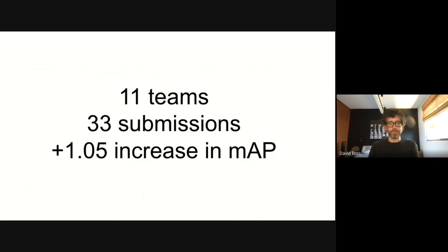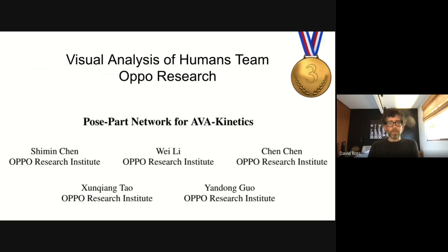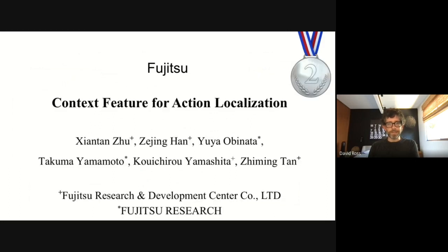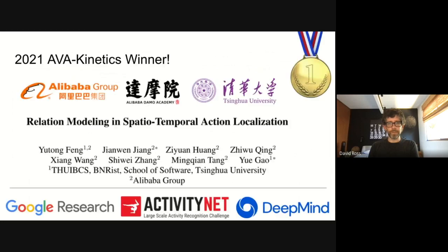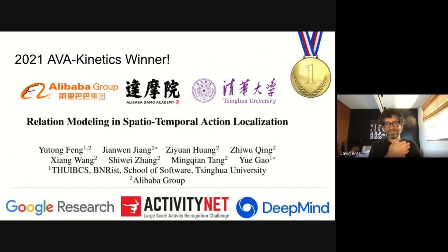This year we had 11 teams participating, making a total of 33 submissions and improving over last year's winner by about one point of mean average precision. In third place, we have the Visual Analysis of Humans team from OPPO Research. In second place, we have the team from Fujitsu Research, improving upon their third place finish in the previous year. And in first place, we have the entry from the Alibaba Group and Tsinghua University. Congratulations — members of this team also won the challenge back in 2018, so great work on your repeat performance.